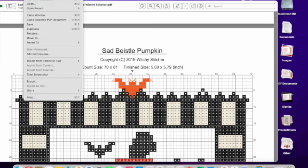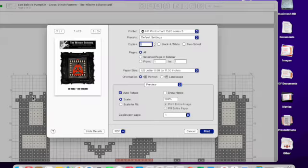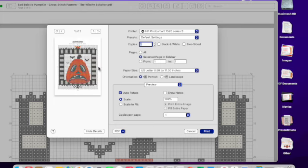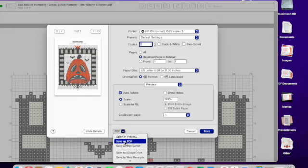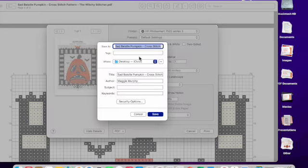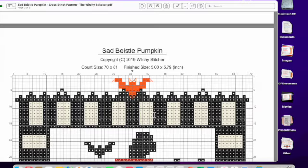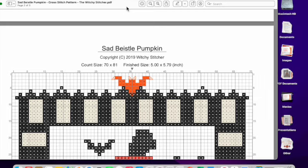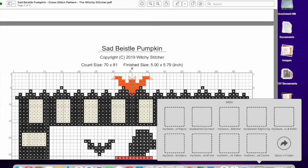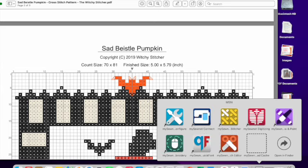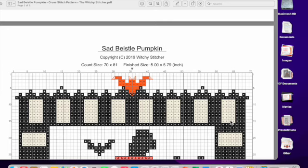So here to get it to one page on a Mac, you can say print selected page and you'll see it changes to only the chart page. And I can say save as PDF and I'm just going to call it sad pumpkin. And I'll give it the number one just so I know it's the one page. And it's on the desktop. I have too many things on my desktop right now. I've been putting all kinds of screenshots there so that as we work together they were handy.